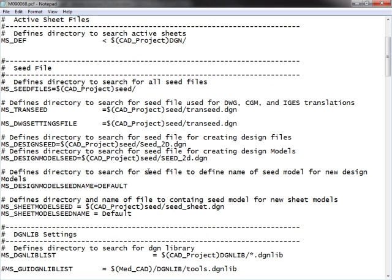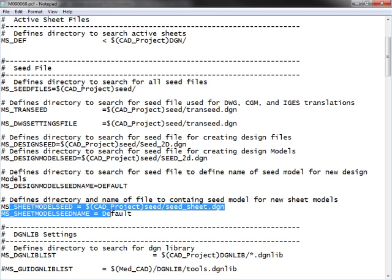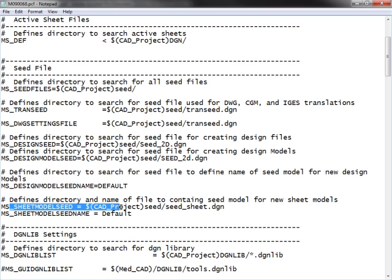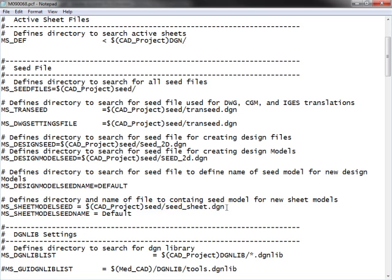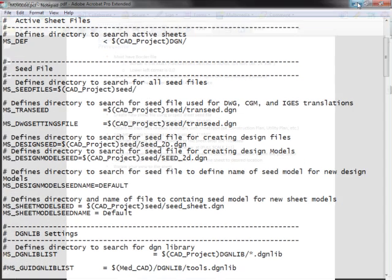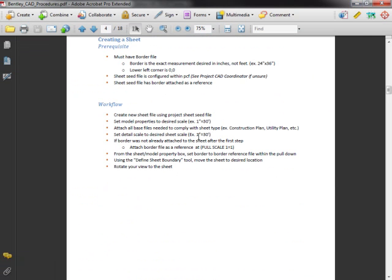The PCF file is here. We have MS sheet. The model seed is set to the seed sheet DGN. This is something that I set up, the CAD manager or I will work with the CAD coordinator to get that set correctly for your project.